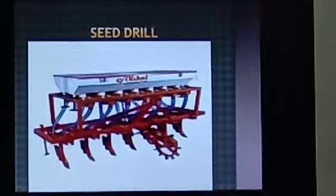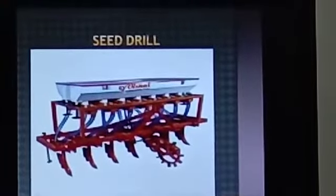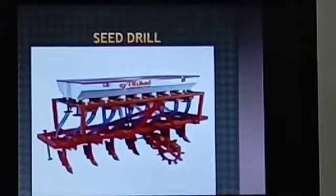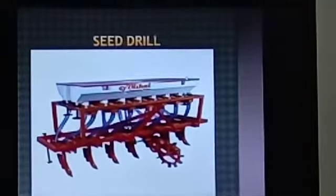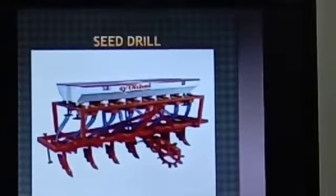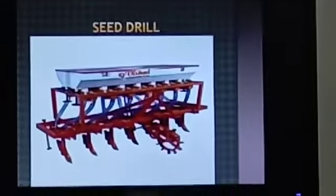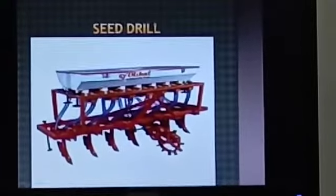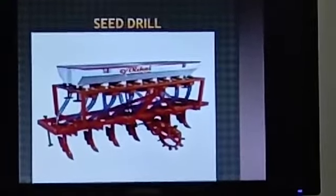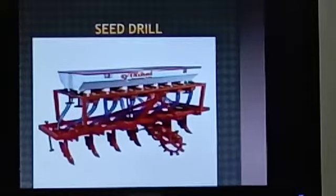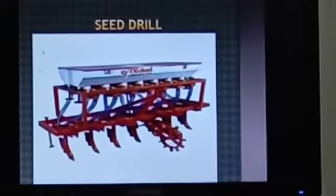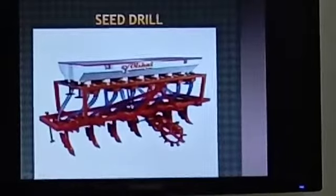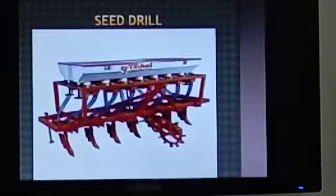Here you can see the people transplanting the seedlings. This is a seed drill. The seeds are filled in this part of the seed drill, and pipes are attached to the cultivator so that seeds fall at correct intervals. This seed drill can be attached to a tractor and can be used very easily.